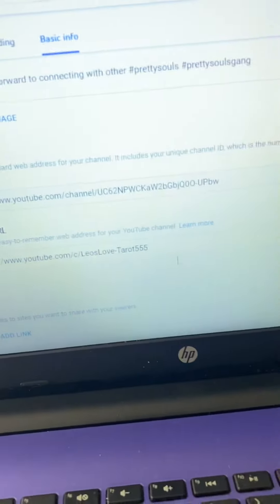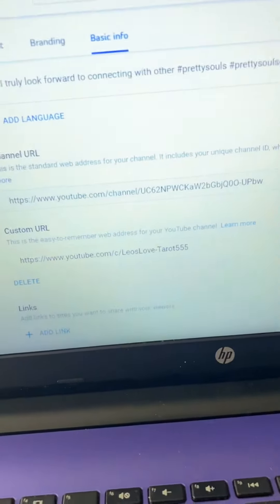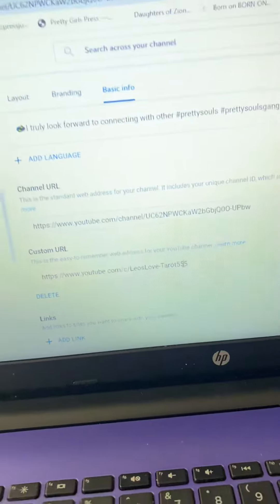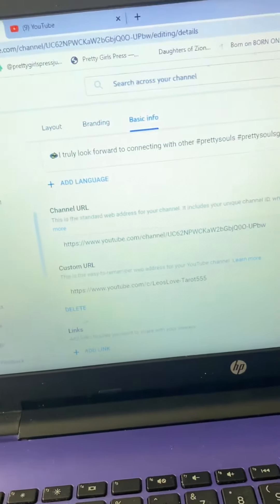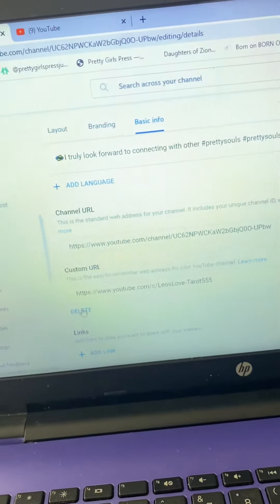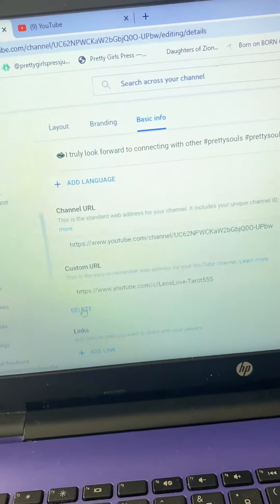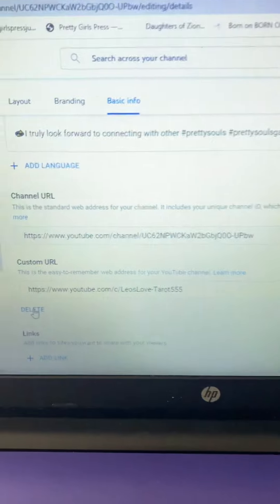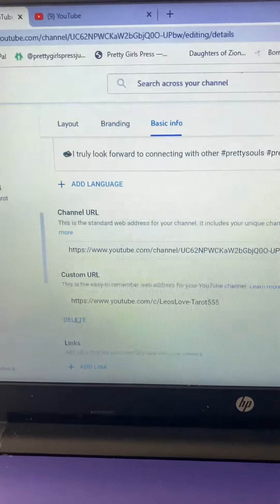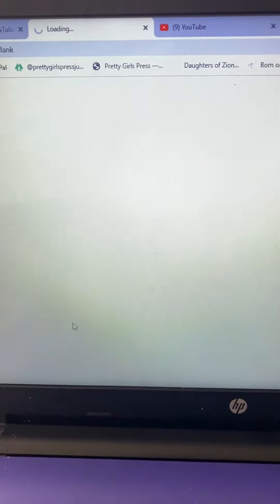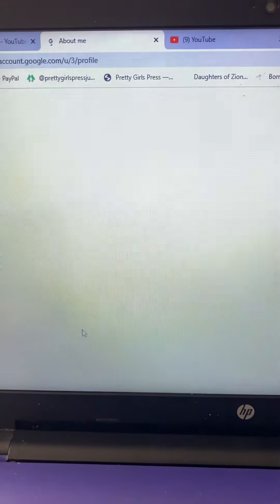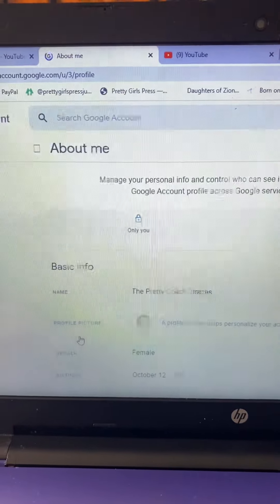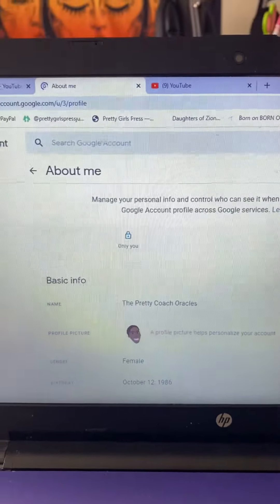See, because my stuff has changed. It was once Pretty Coach Oracles. I deleted it. Let's just go through the step again and see what happens. Let's delete and hopefully I can put it back right.